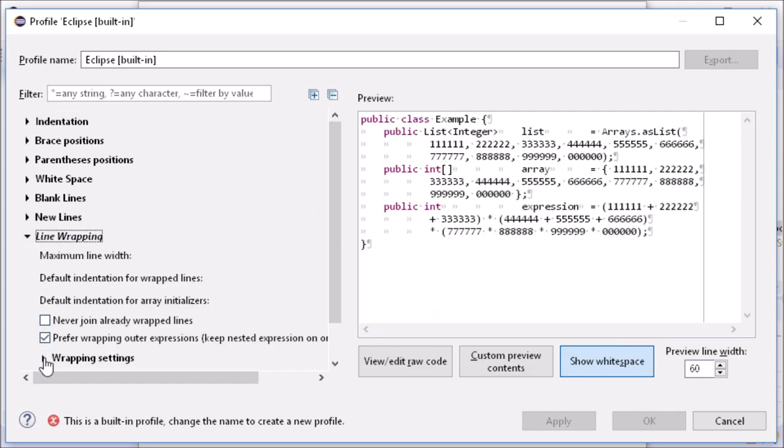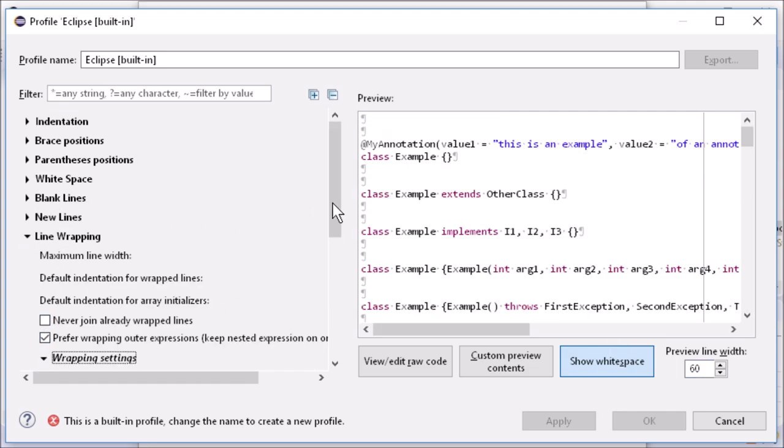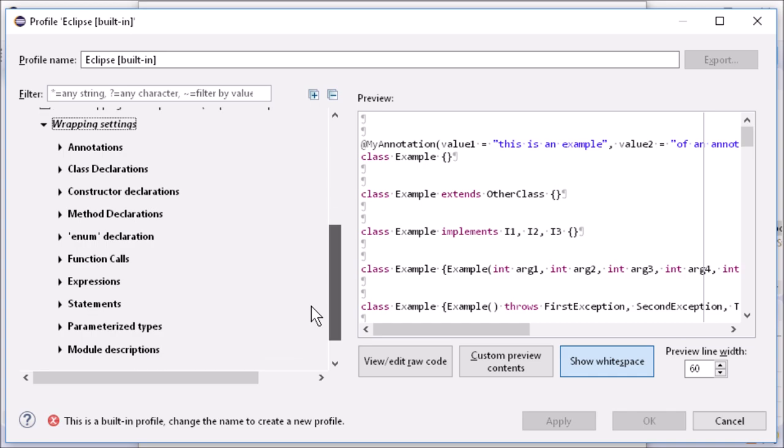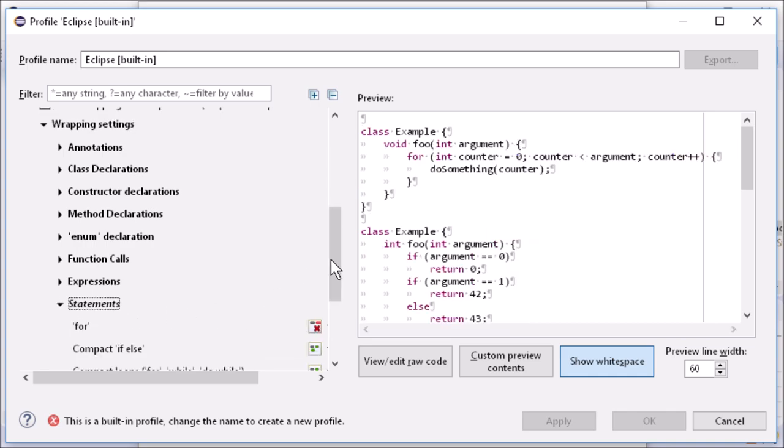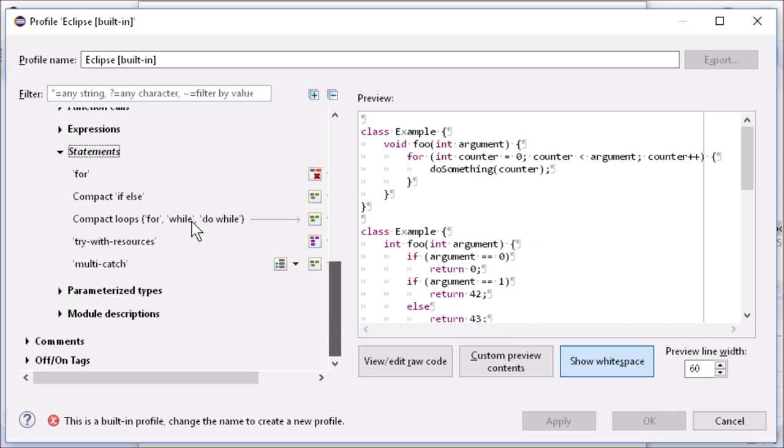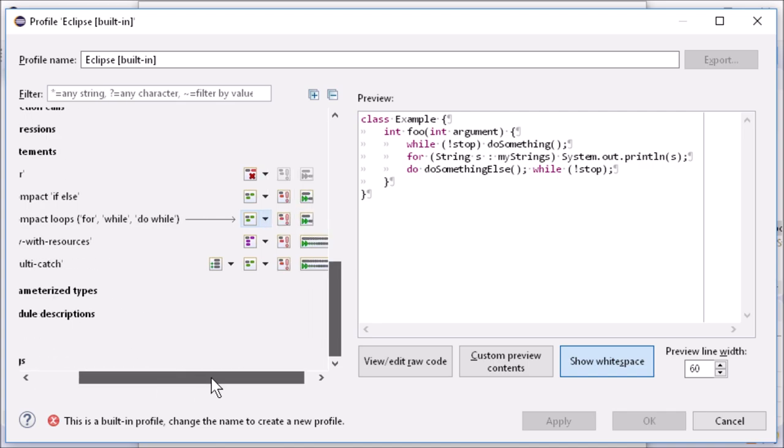And in Line Wrapping, Wrapping Settings, Statements, the Line Wrapping can be configured separately for compact loops.